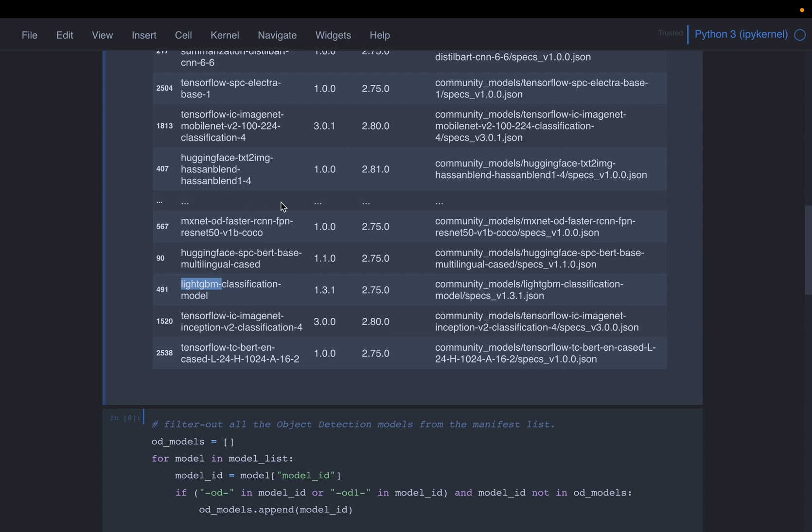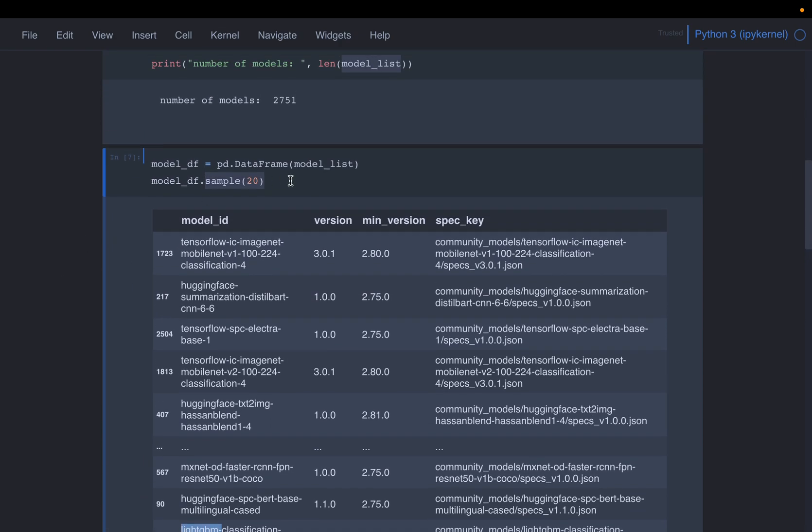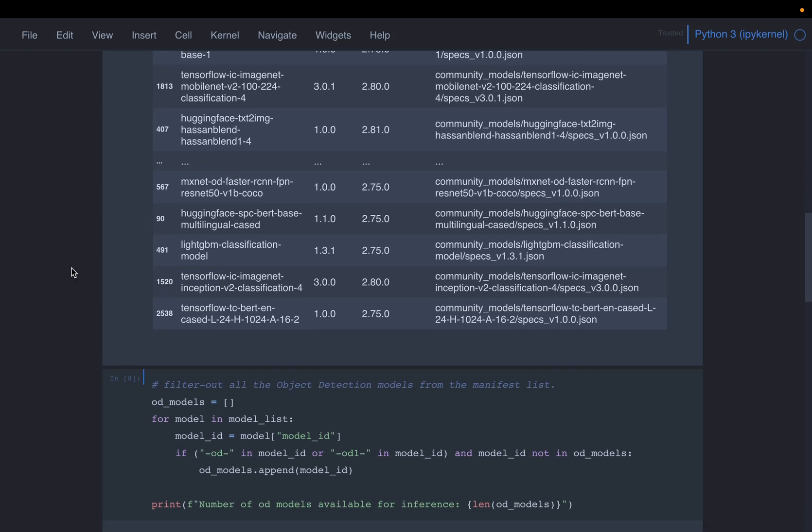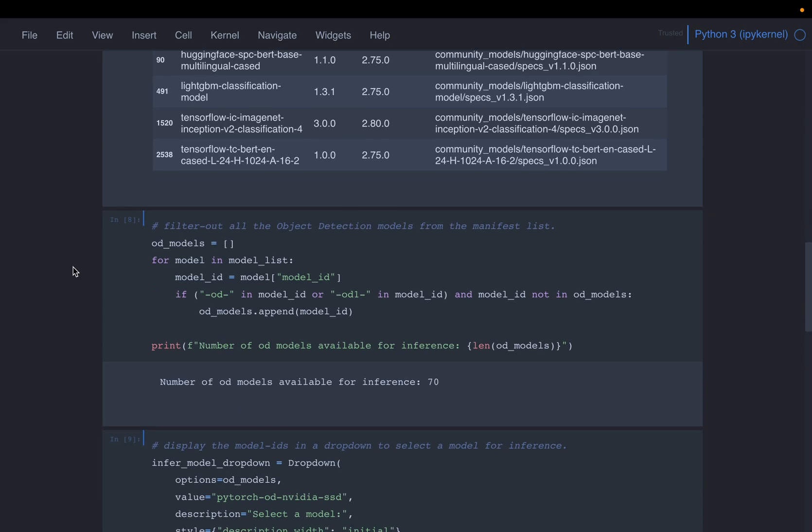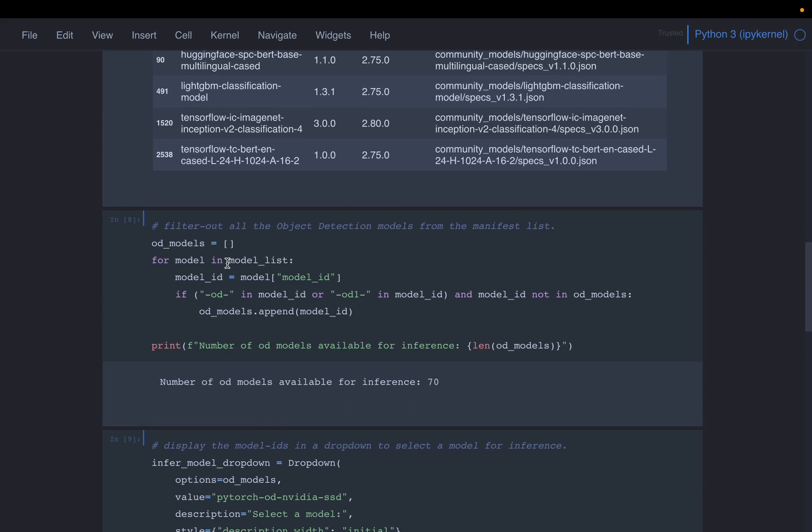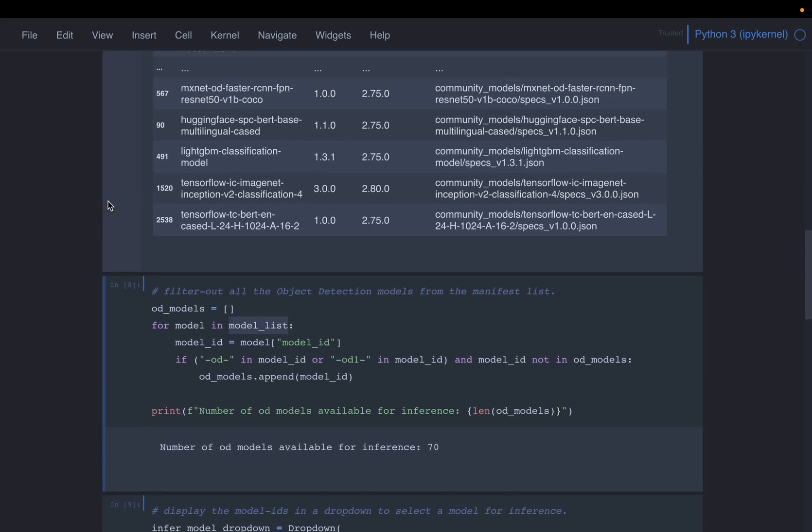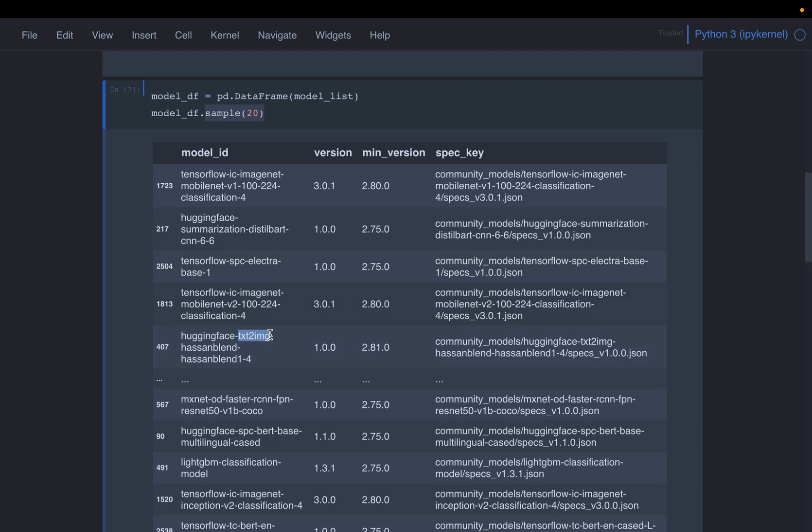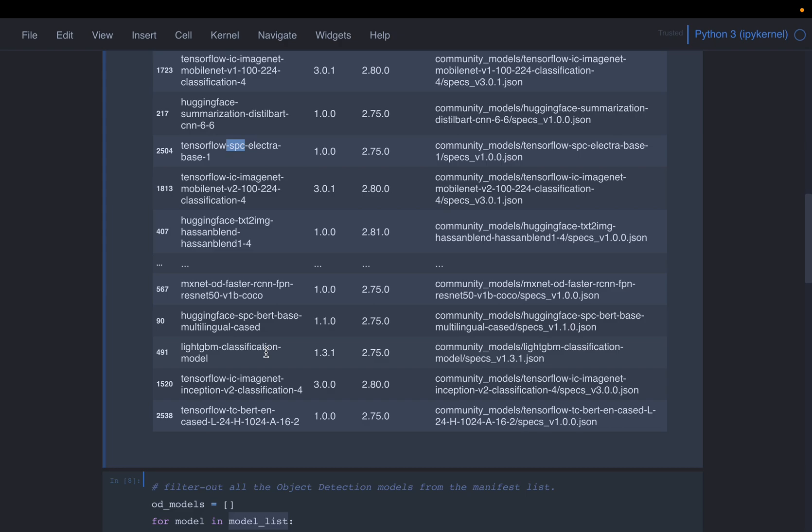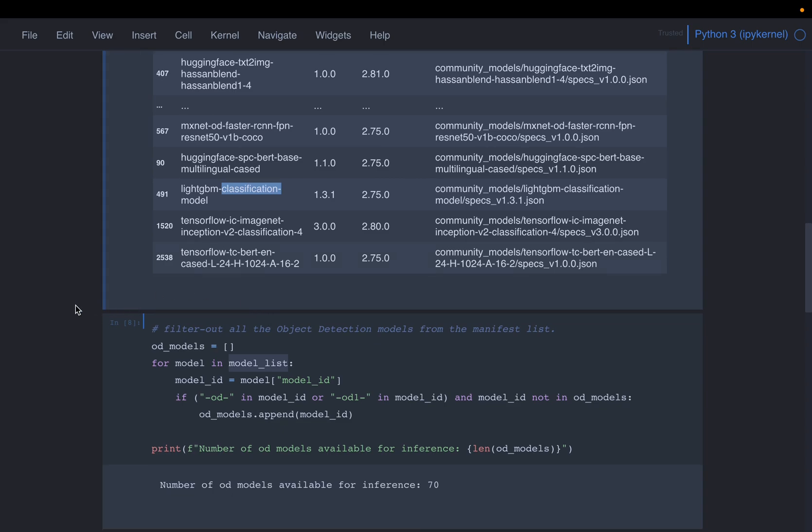But how we can use this model? I mean, there are so many models, how we can choose a particular model we want. So here, what we are doing is, we are going through the model list. Now they have carefully designed this model ID, so that based on the task we wanted to do, we can filter the models related to that particular task. For example, here, IC refers to image classification, then this model, it's a text to image model. So given a text prompt, it will create images for us. This is another image classification model. SPC, I'm not sure about that. This one is a classification model, it's for numerical data.